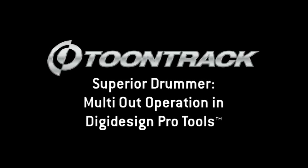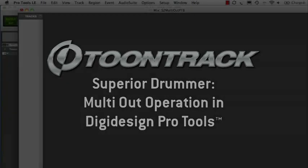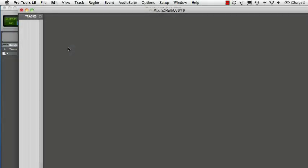Hi, in this video we will show you how to set up Superior Drummer for advanced routing of its multiple outputs in Pro Tools. We are using Pro Tools 8 in this instance but the principle is the same for Pro Tools 7.